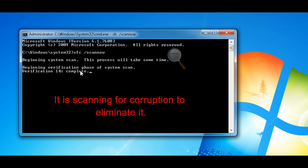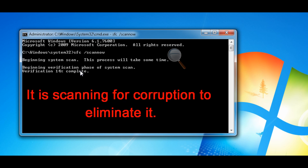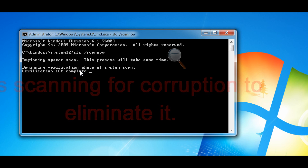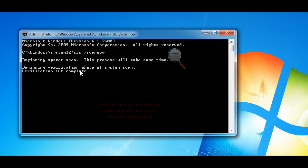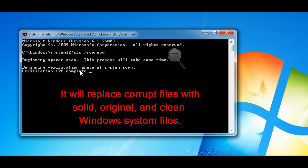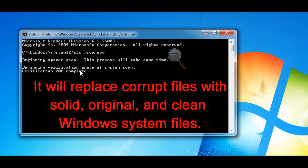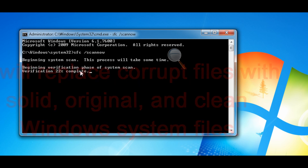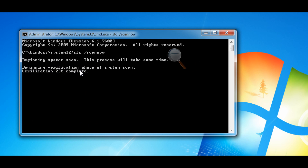If the System File Checker finds a problem, it will attempt to replace the problematic files with the DLL cache in the Windows directory system32 DLL cache. If the file is not in the cache or the DLL cache is corrupted, the user will be prompted to insert the Windows installation media, which is usually the Windows disk or USB device, whatever you installed Windows with. So if you have a local copy on your hard drive that's fine, or you can provide a network installation path if you have Windows on a network.